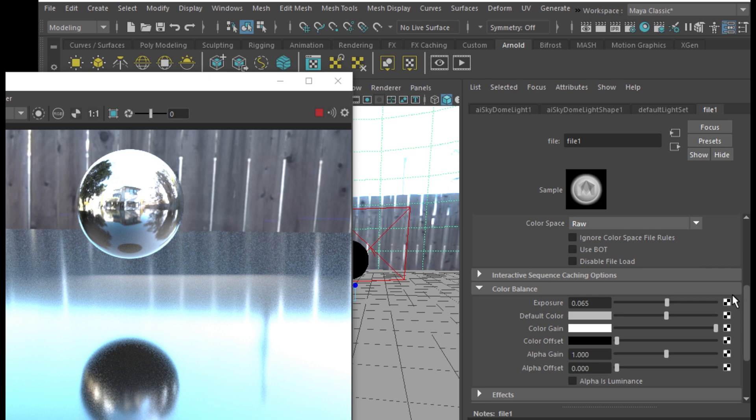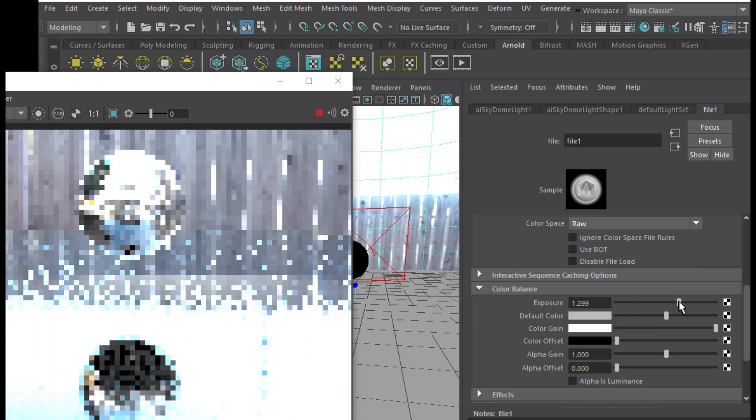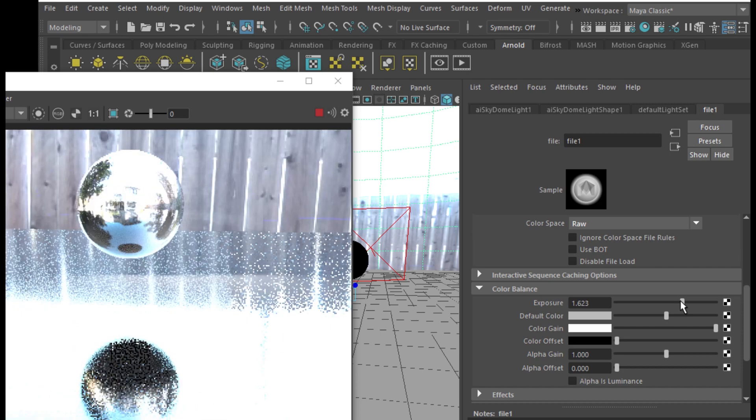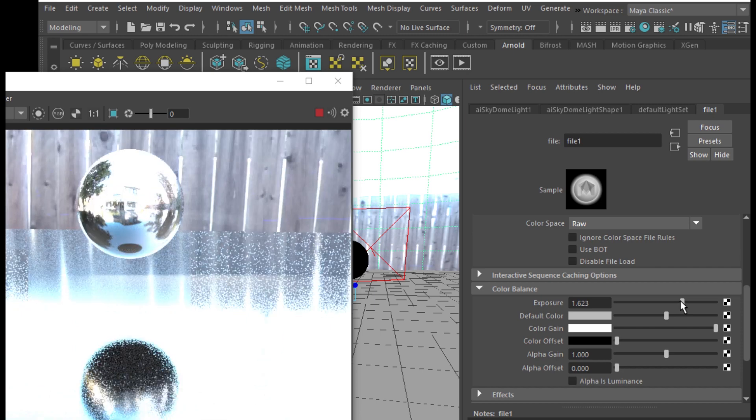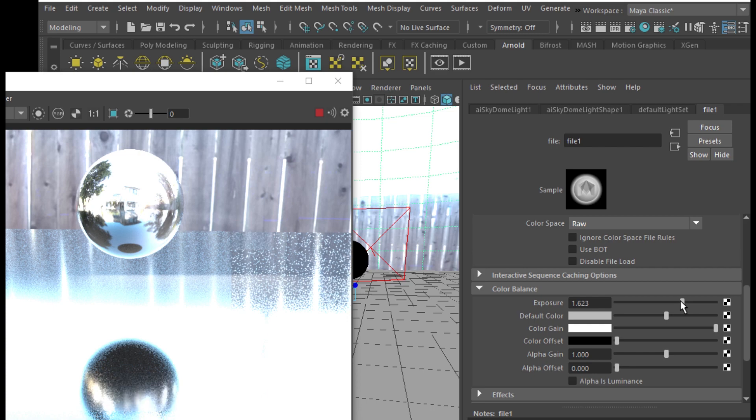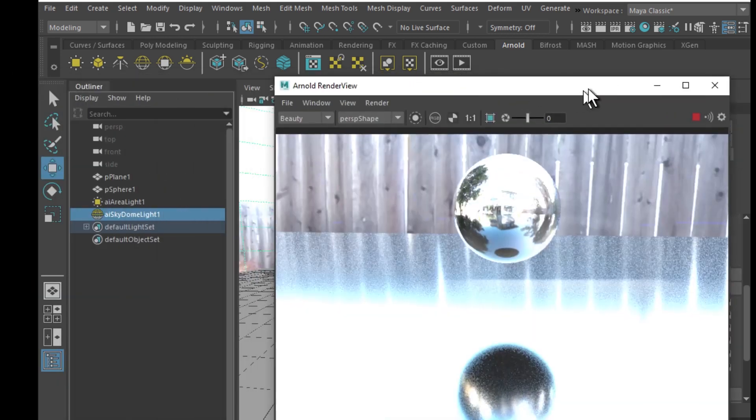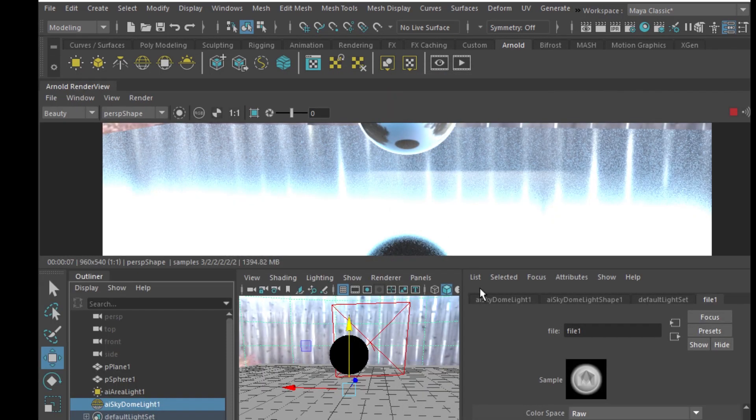For example, go to color balance. Although my exposure is looking pretty good, you could pump that thing up if you wanted to. You now have a very bright reflection there.